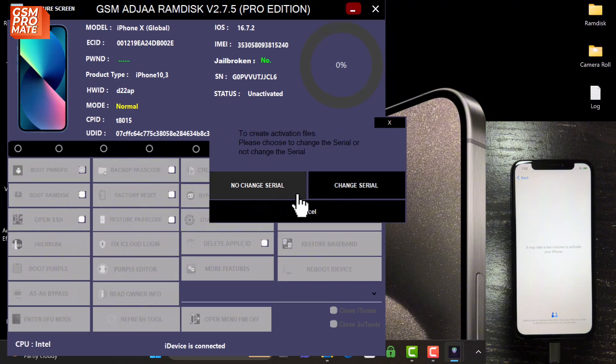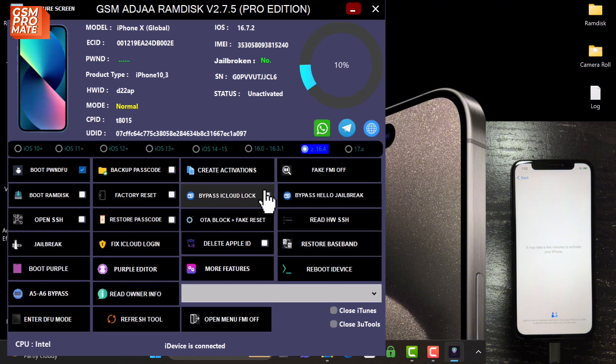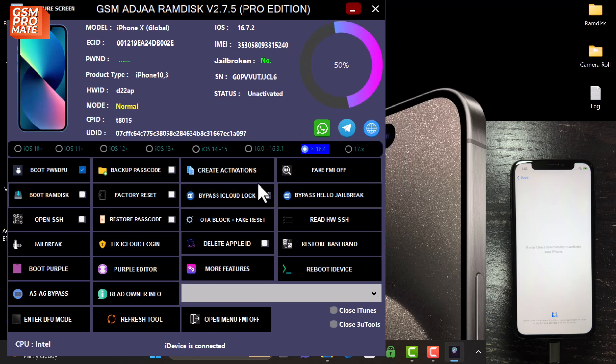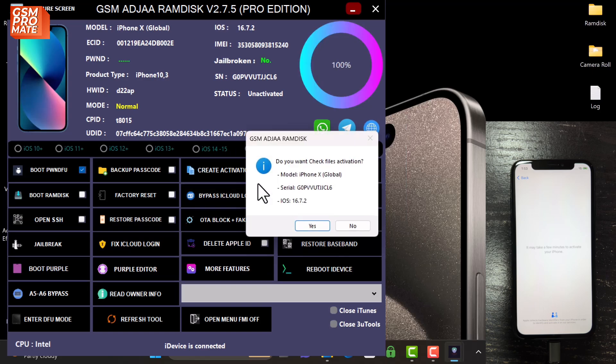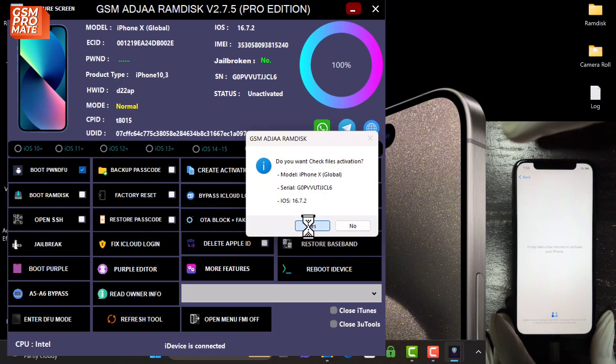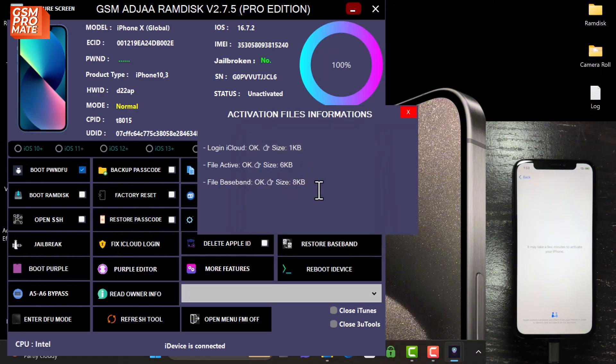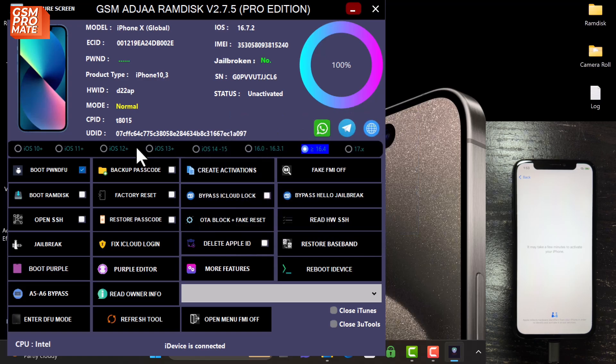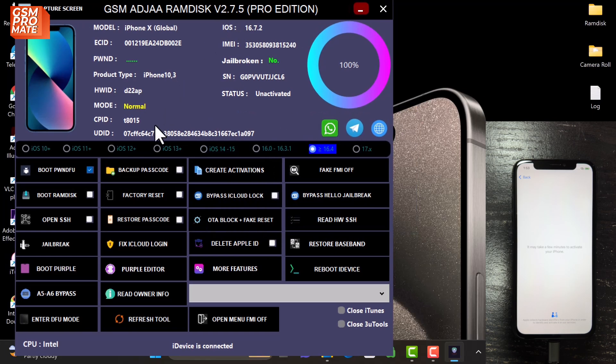Now you need to choose the option and click no change number. In less than a few seconds, the tool is going to generate the activation file. All done. Click yes to view the activation file. Now the third step you need to click is to put the device into DFU.